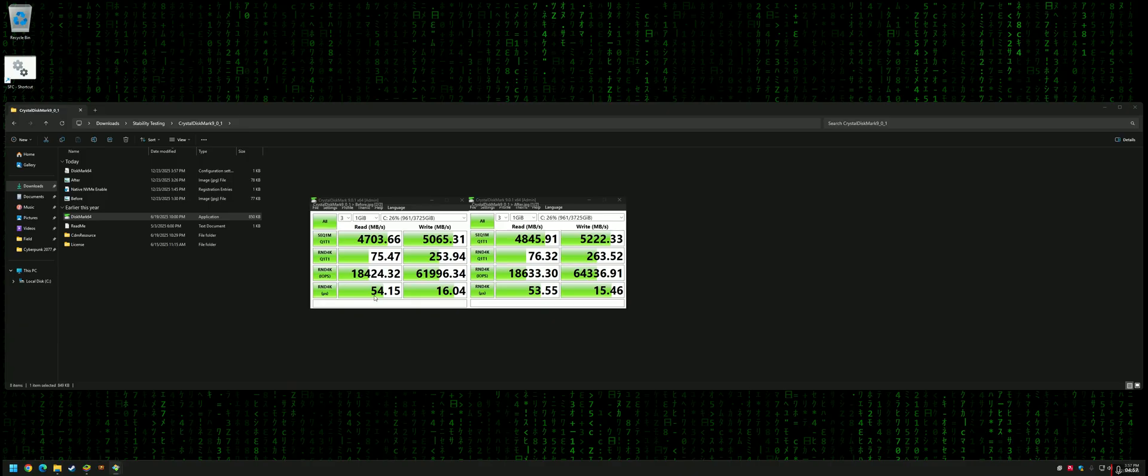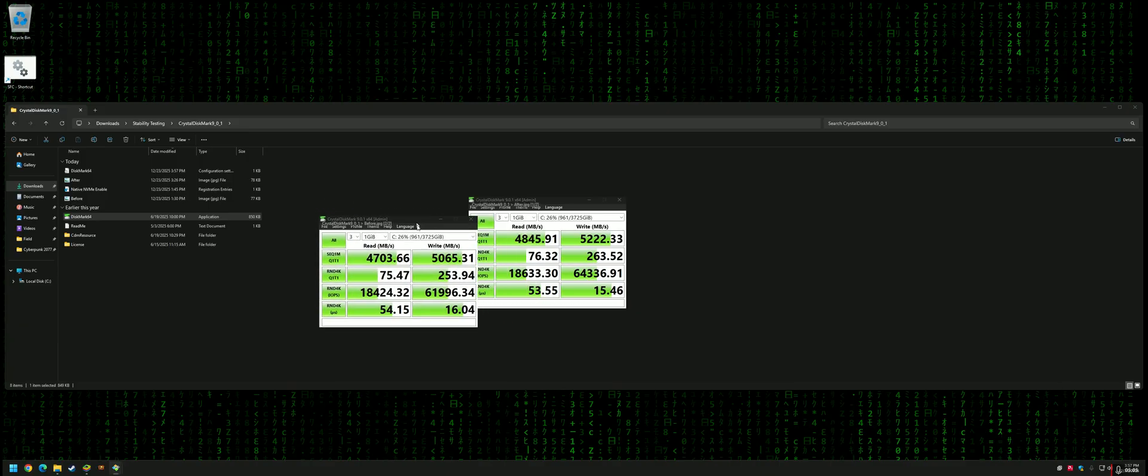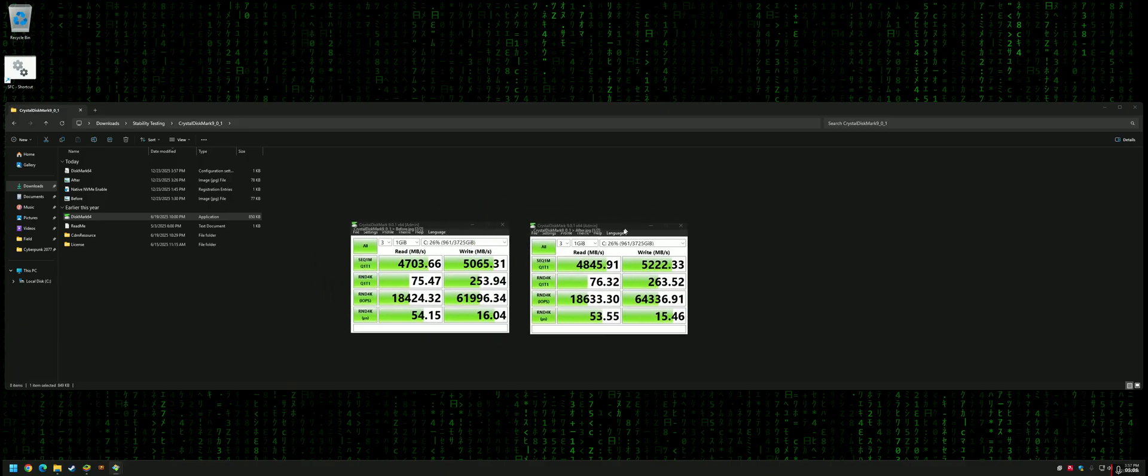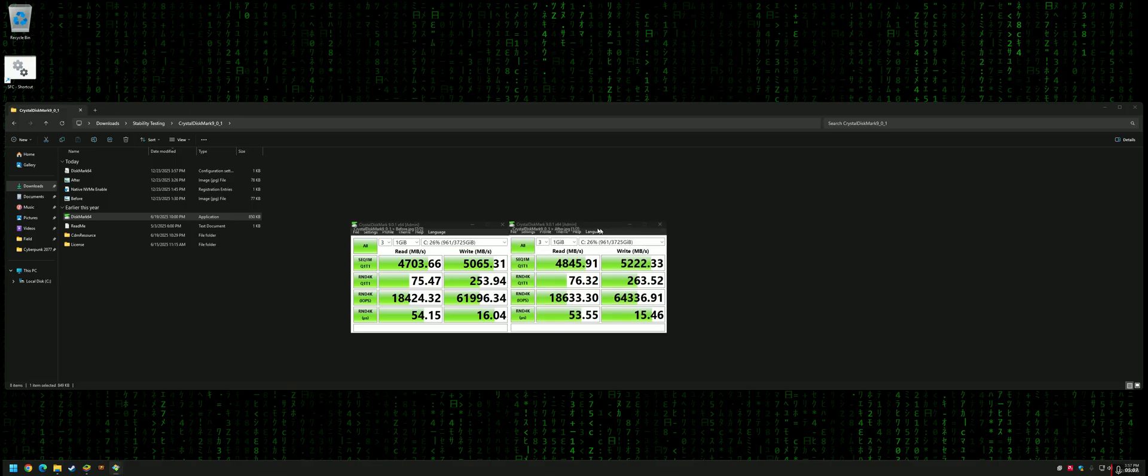The latency is literally just like a 1ms improvement across read and write. But this was under the Real World test, not the Peak test, so the peak could have been higher. In hindsight, the main point is that it's an improvement—it's a win-win.